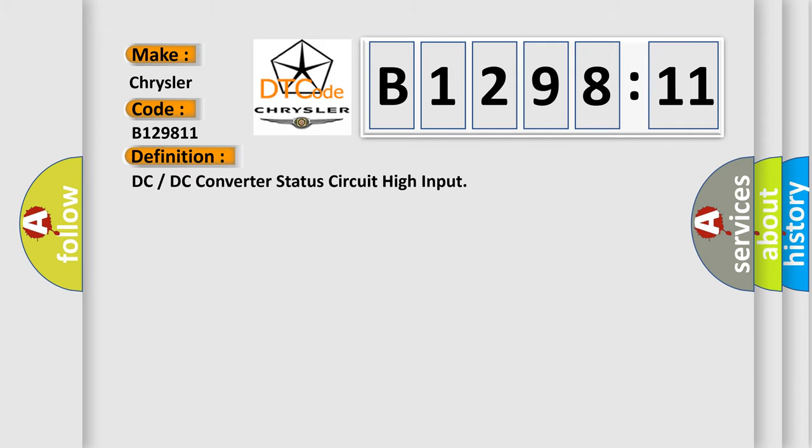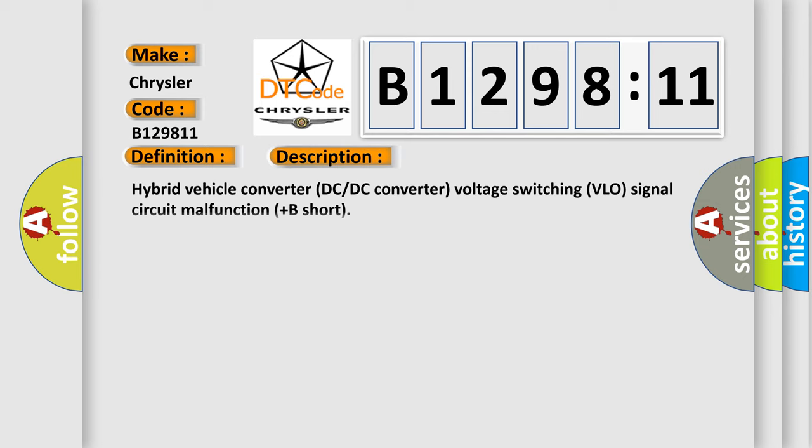The basic definition is DC or DC converter status circuit high input. And now this is a short description of this DTC code: Hybrid vehicle converter DC DC converter voltage switching VLO signal circuit malfunction plus B short.